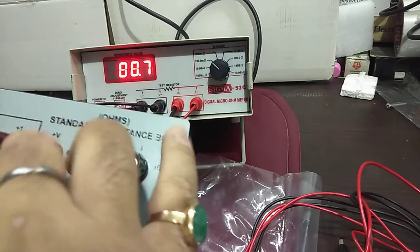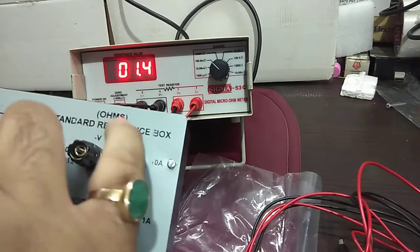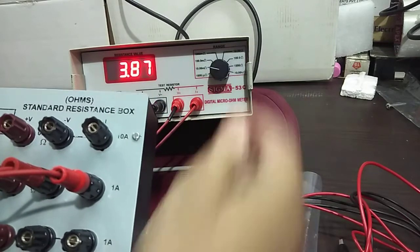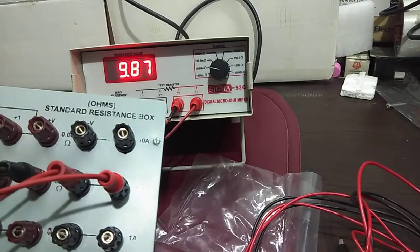I will be going to 10 milli ohm and it is showing, yes, this range is also working.